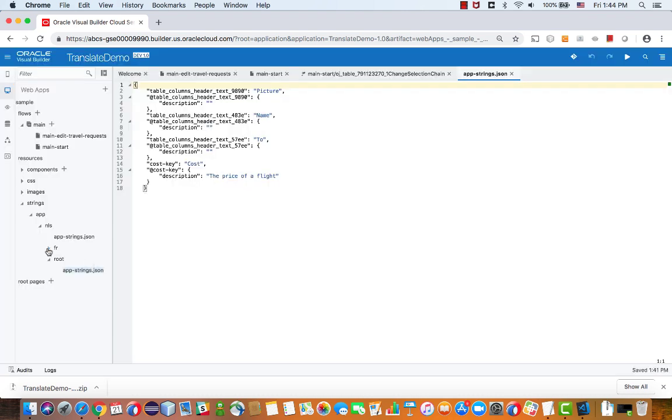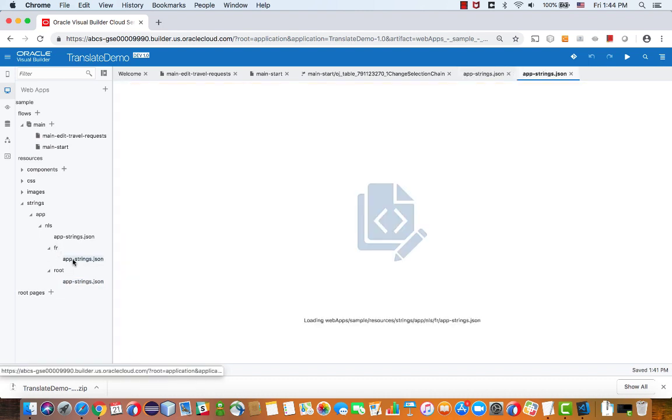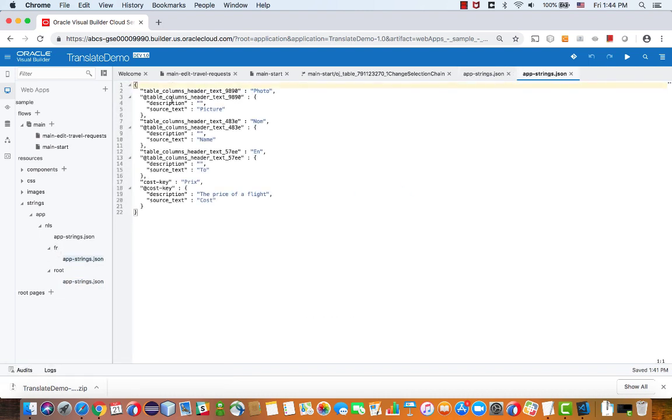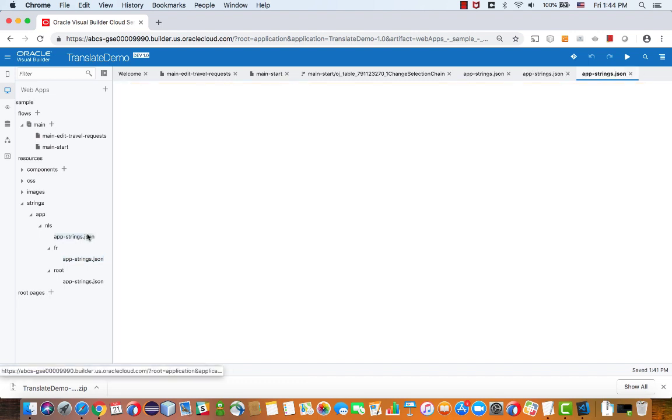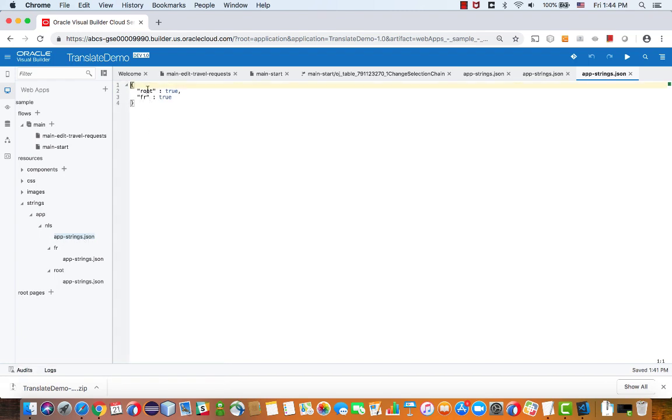And you can now see that I have a new directory here called FR with the translated strings in here. In addition, in the app-strings.json, you would now see in addition to our root, we now have an FR entry.